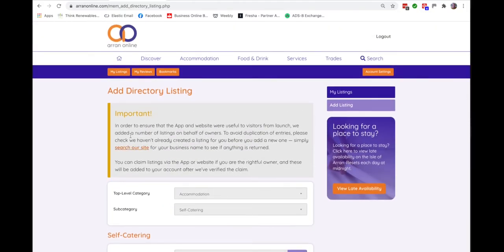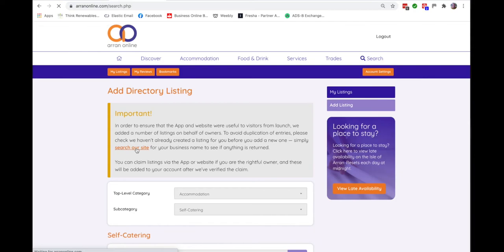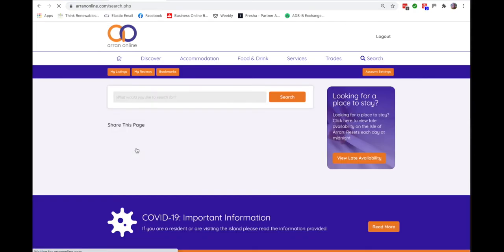But before doing so, because we've created a lot of entries, please search the site with your business name because the chances are we have already put it in.